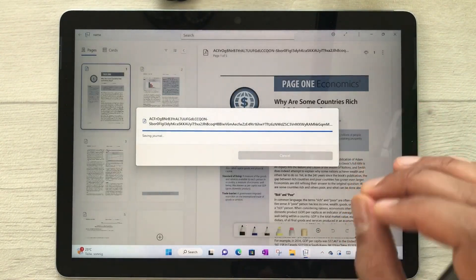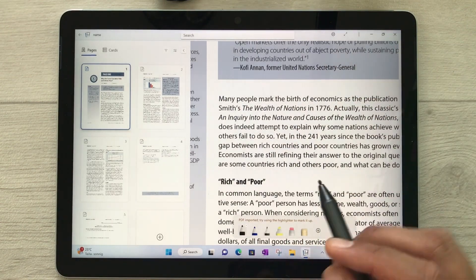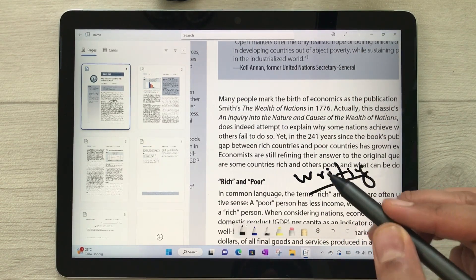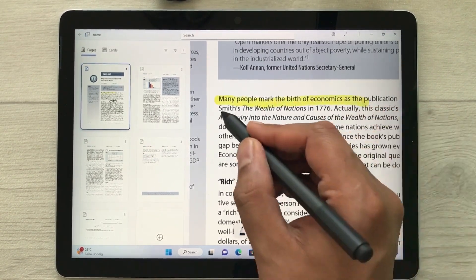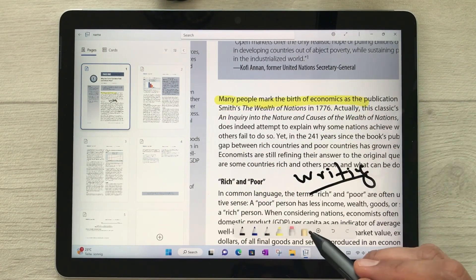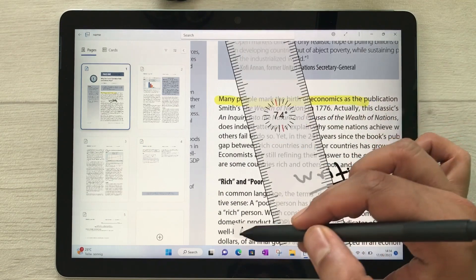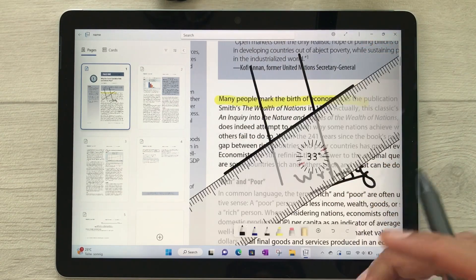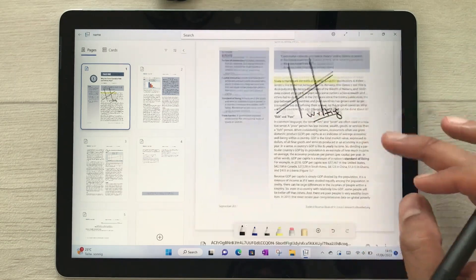Once the PDF is imported, you can annotate it using different tools. You can use the writing tool to write on the PDF with your Microsoft Pen, use the highlighter, the eraser, and also the scale option if you want to draw a line.